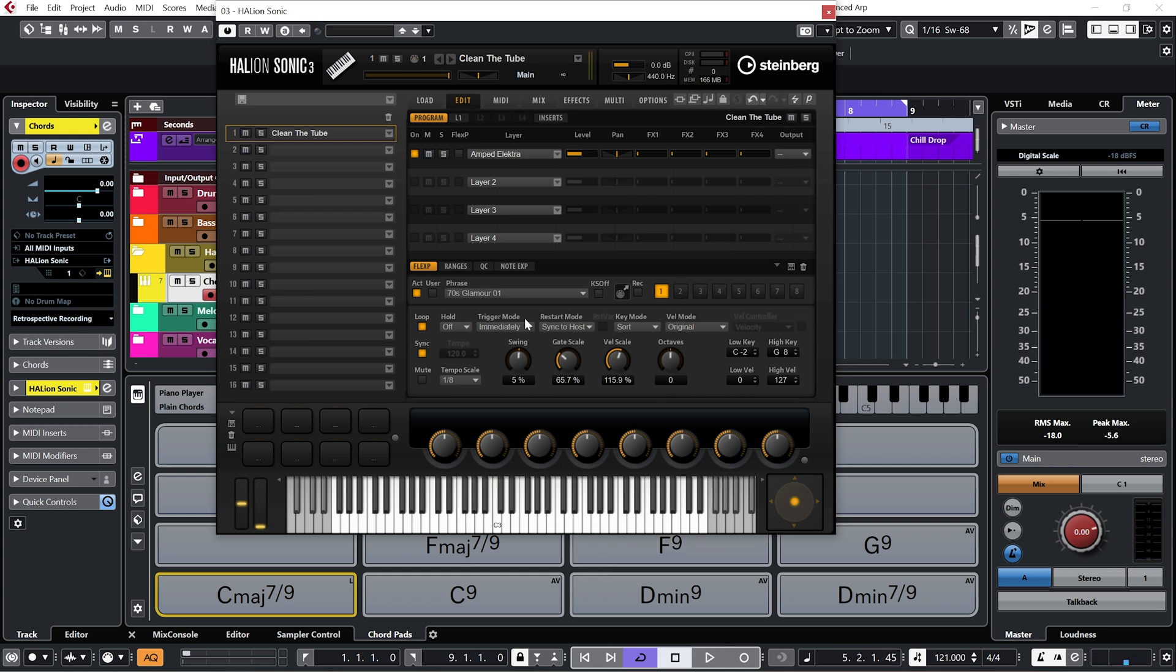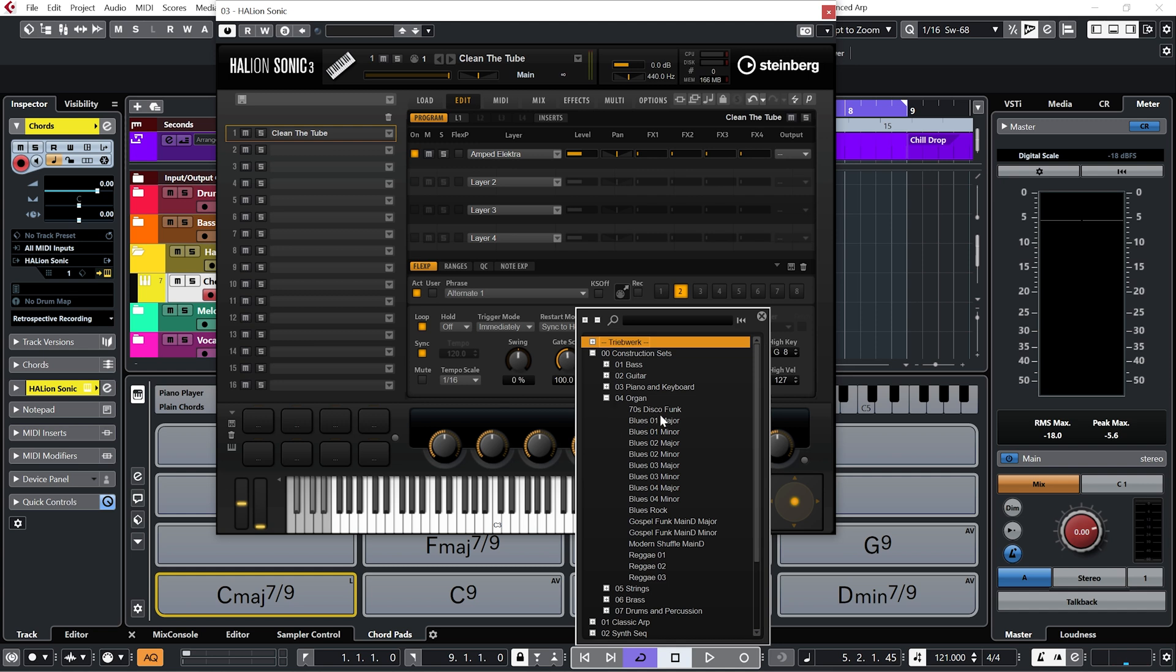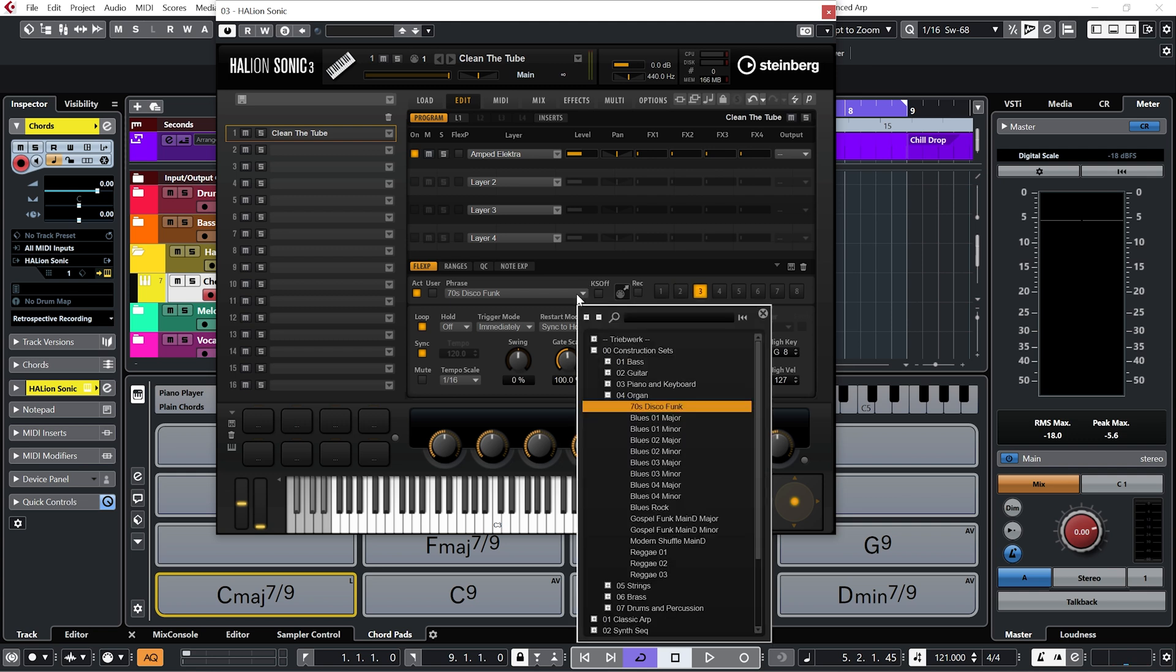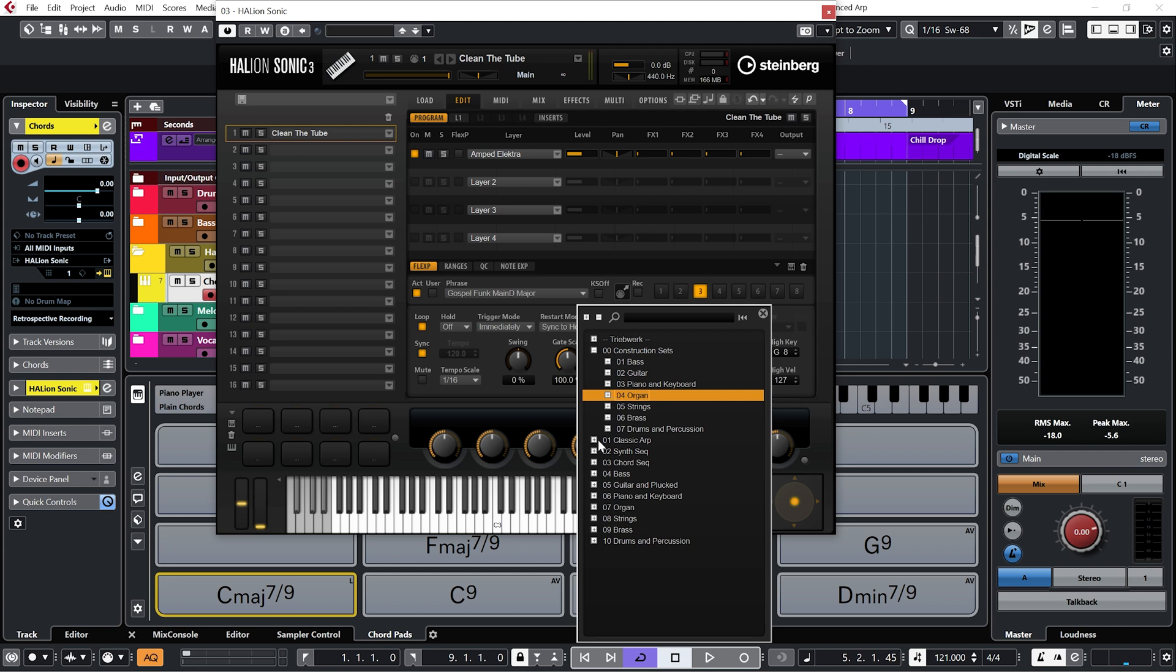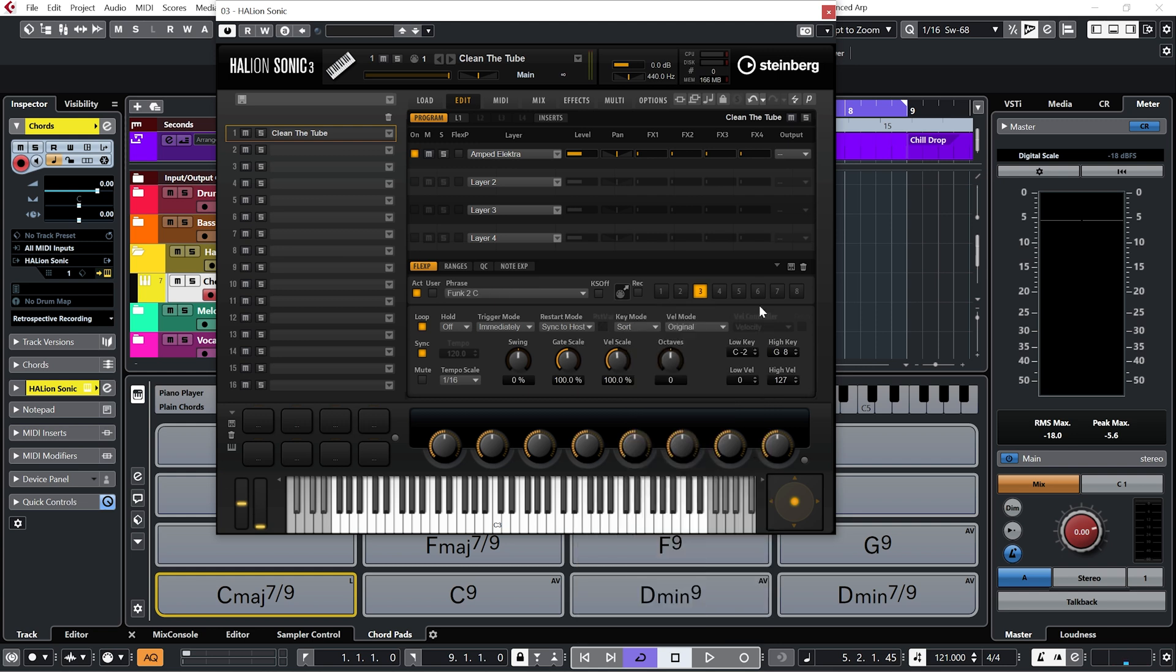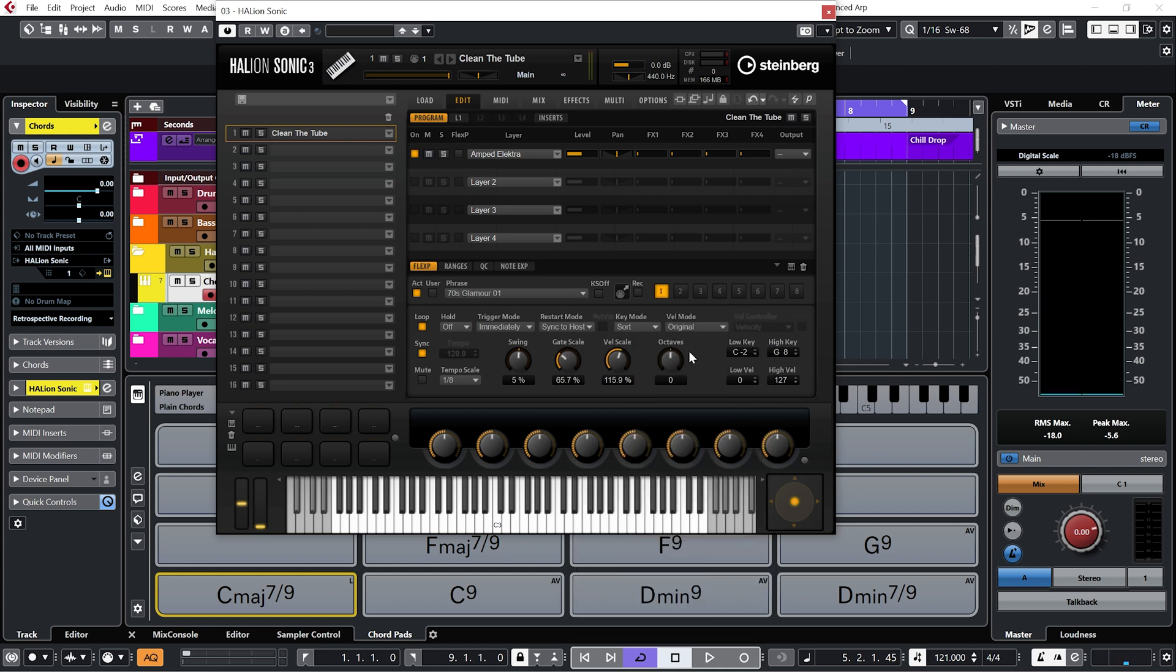Now within Halion Sonic we can have eight phrases loaded up onto these eight different variation pads. So if I click on pad two, and I'm just going to pick another one at random, let's go with 70s disco funk. Let's go with funk 2C on variation three, and on variation four let's go with funk organ. So we can switch between them.